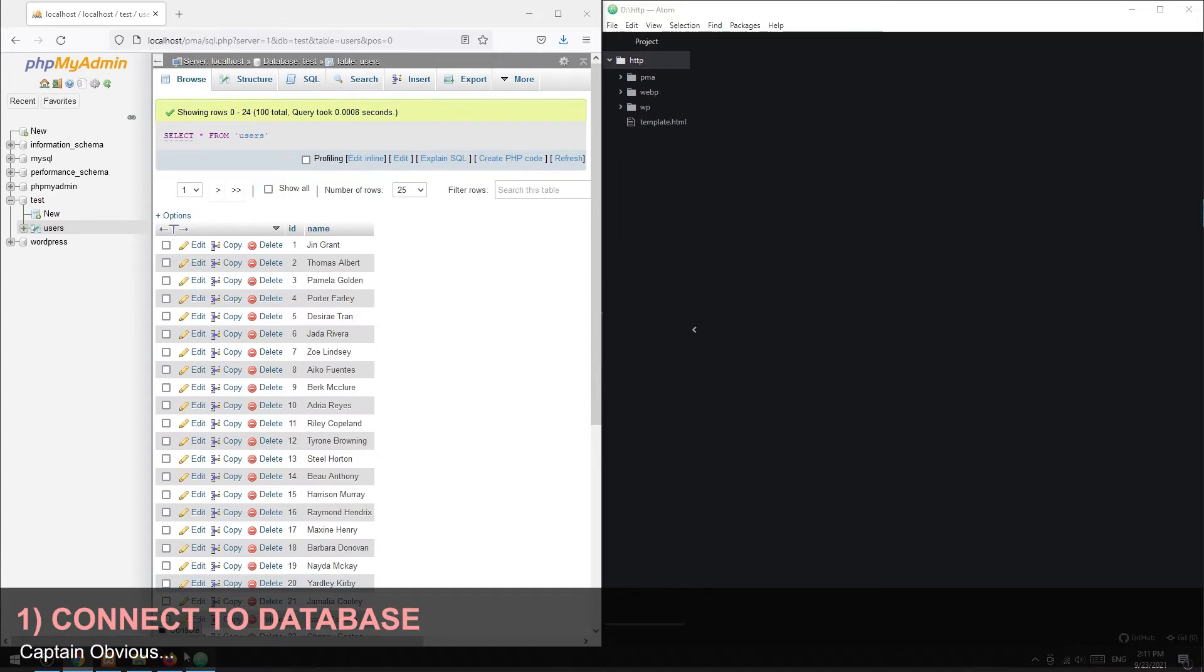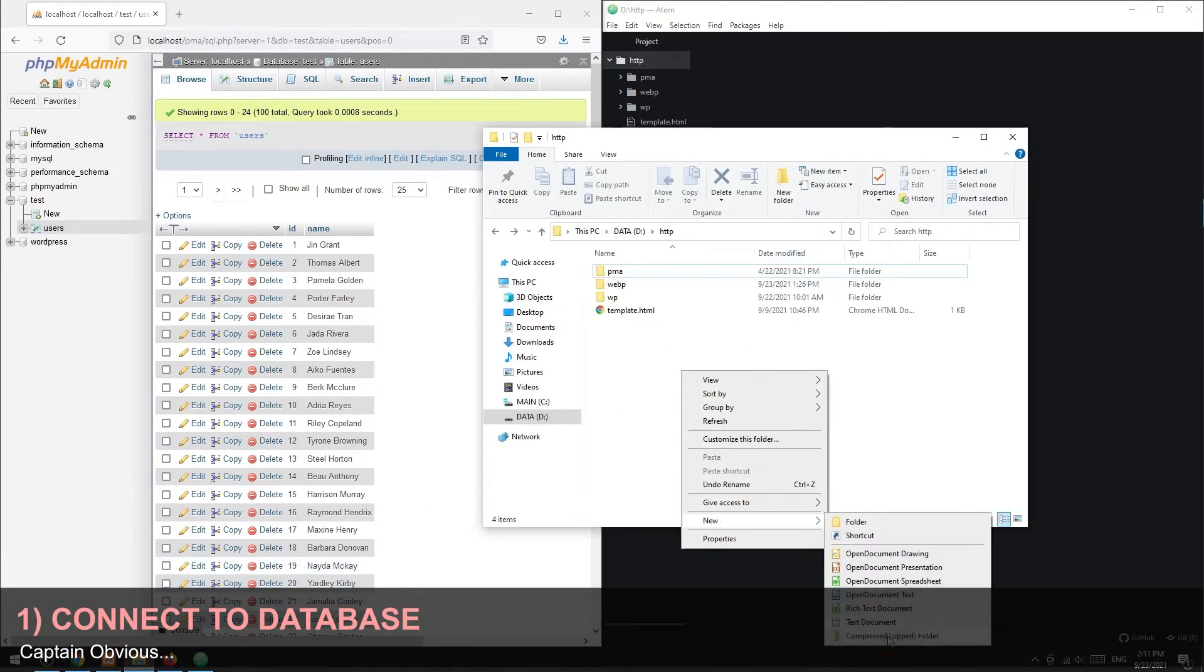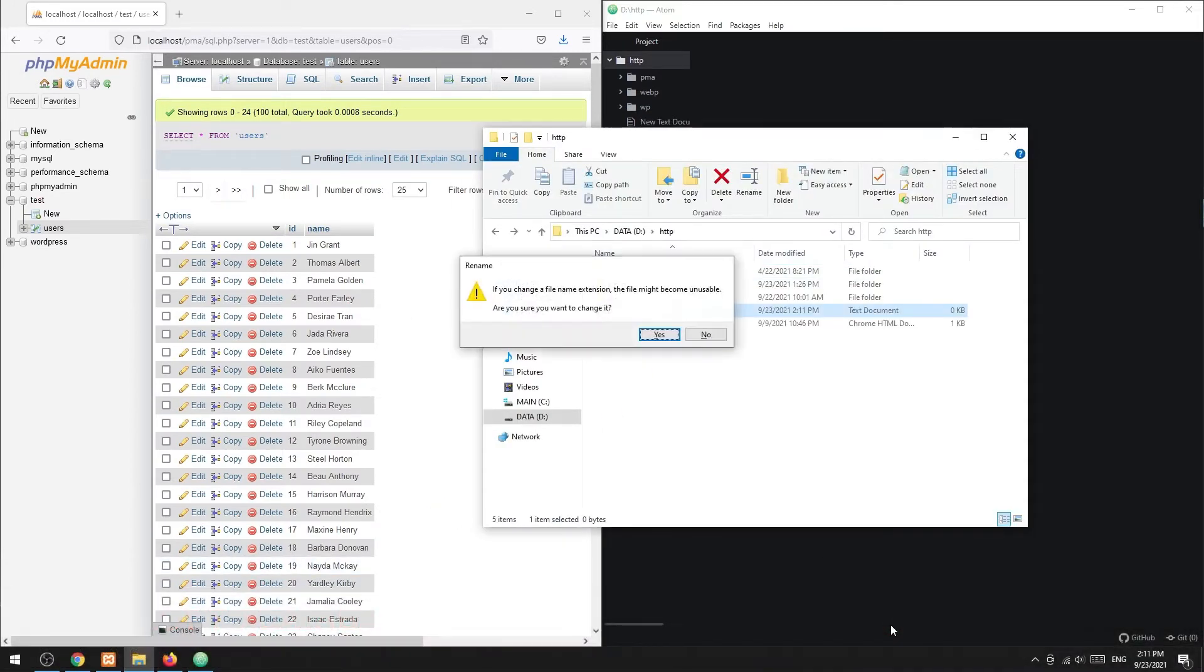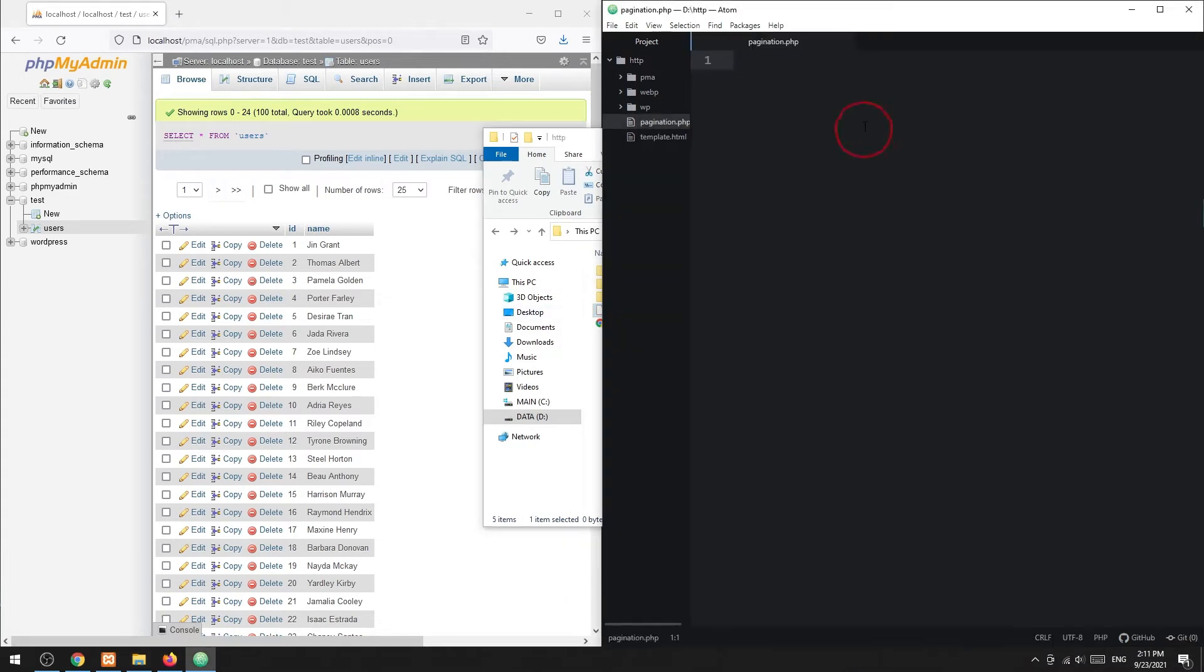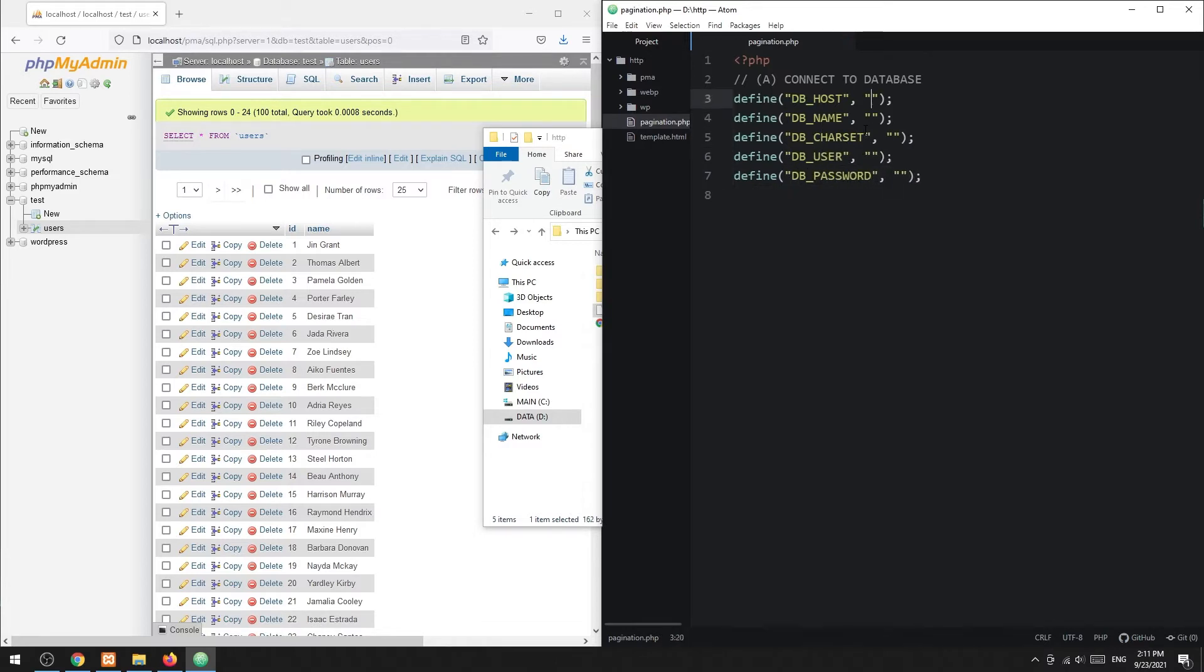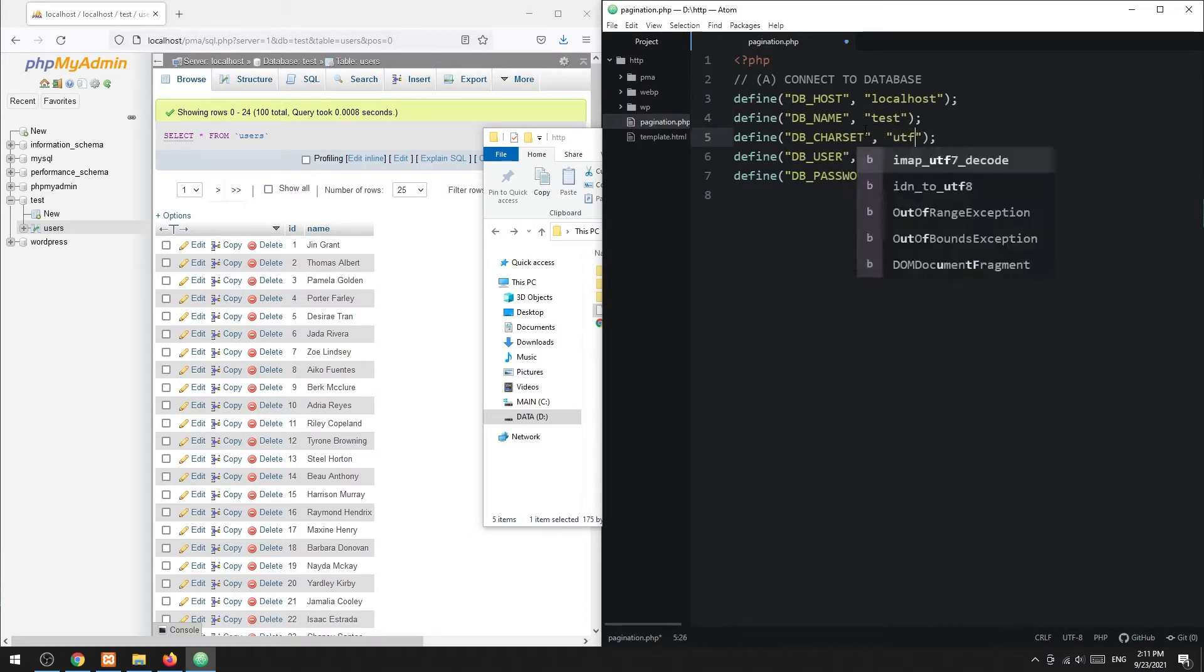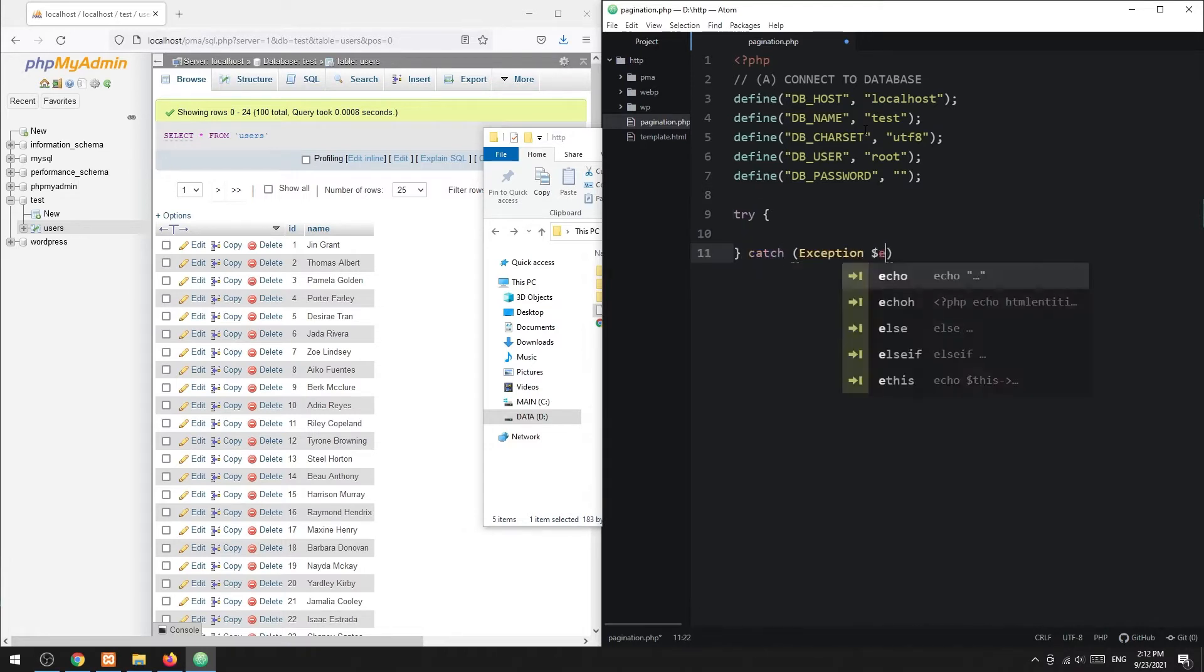With that we are ready for the pagination script. Step 1: Connect to the database. This part should be very straightforward. Define the database settings, then simply connect to the database.